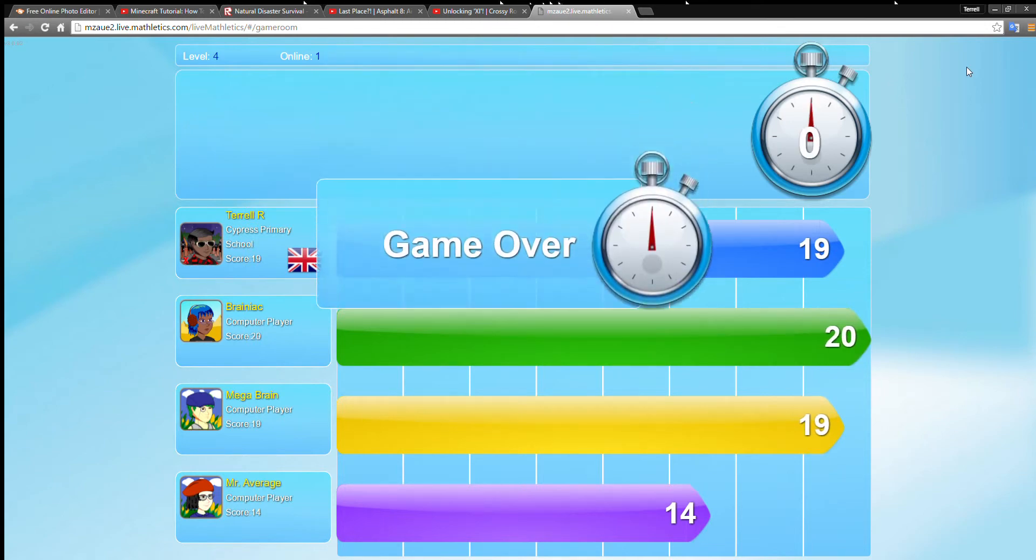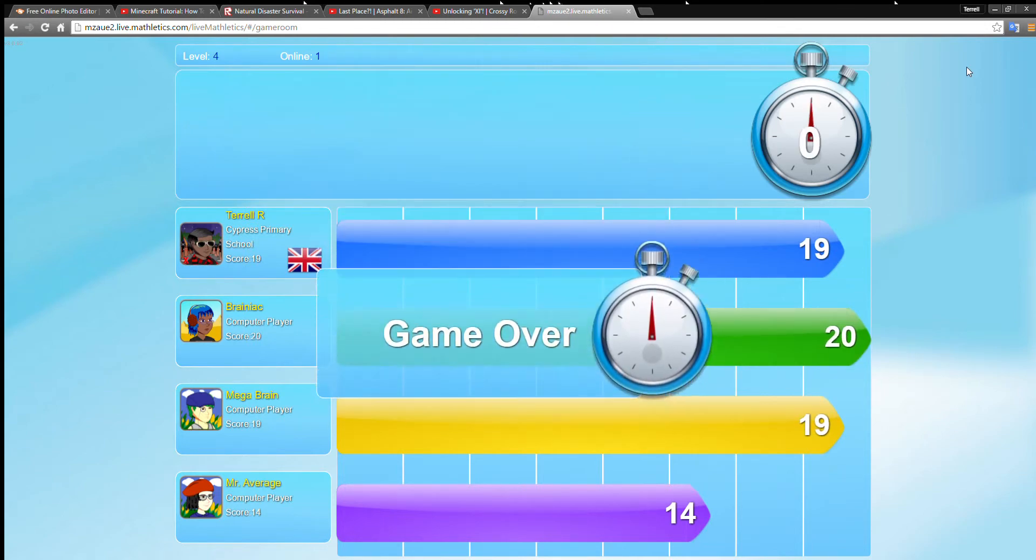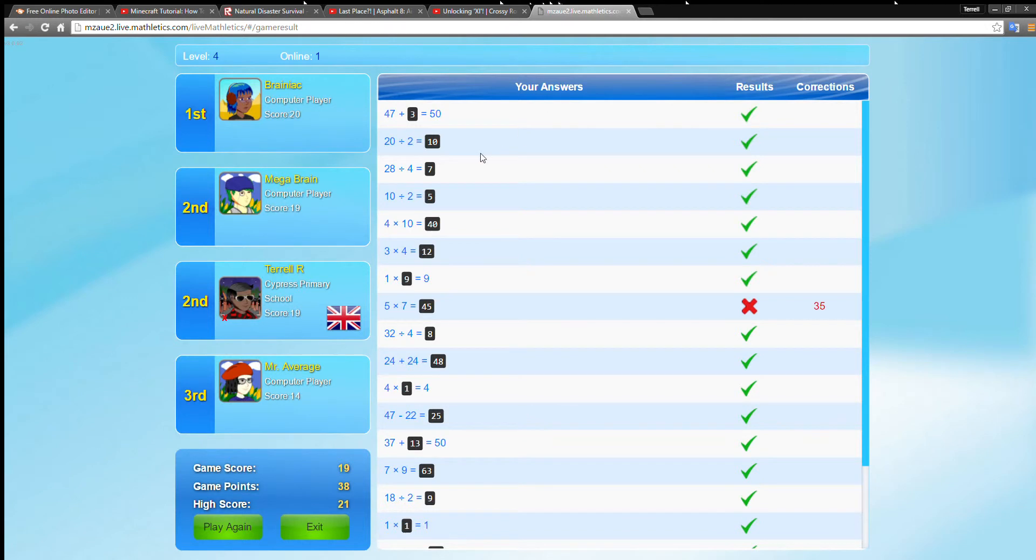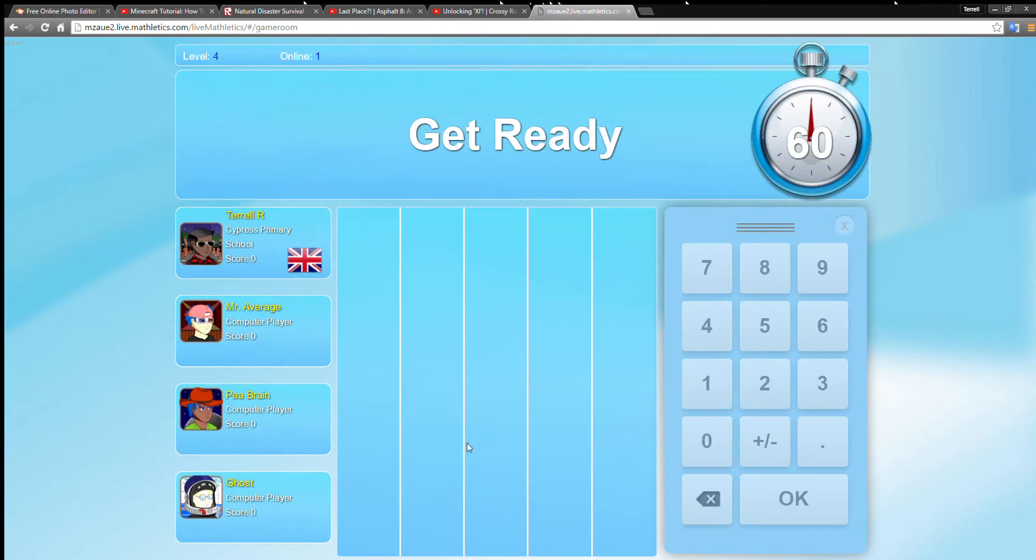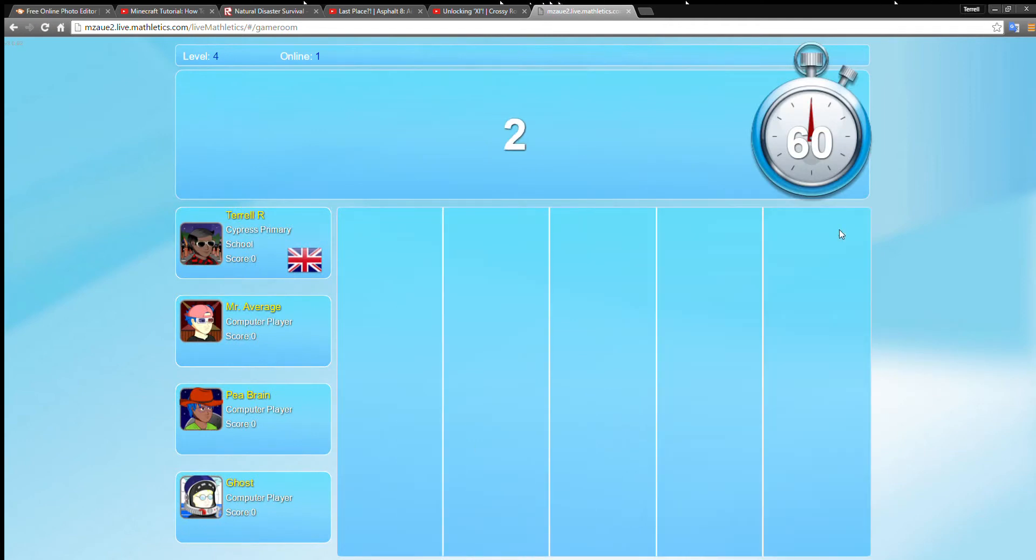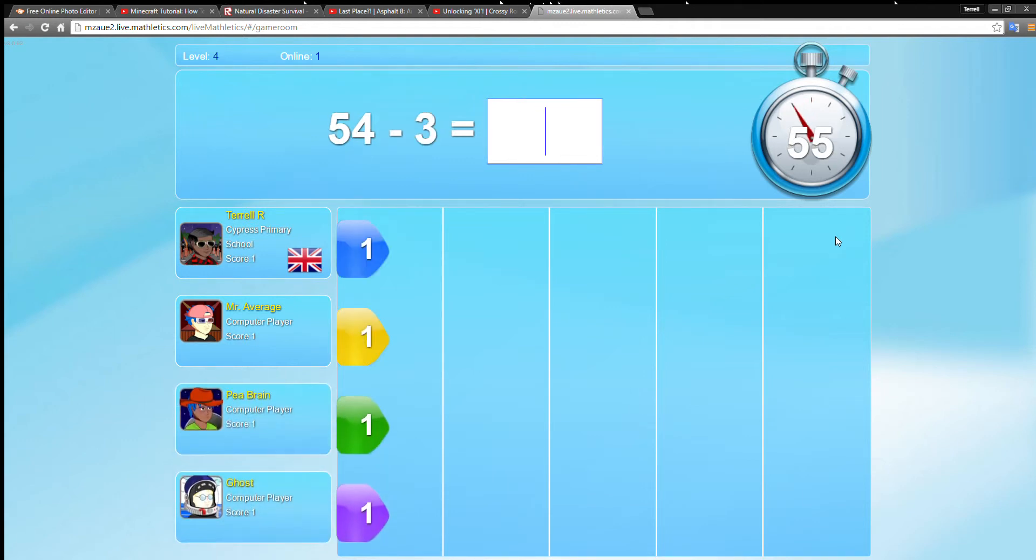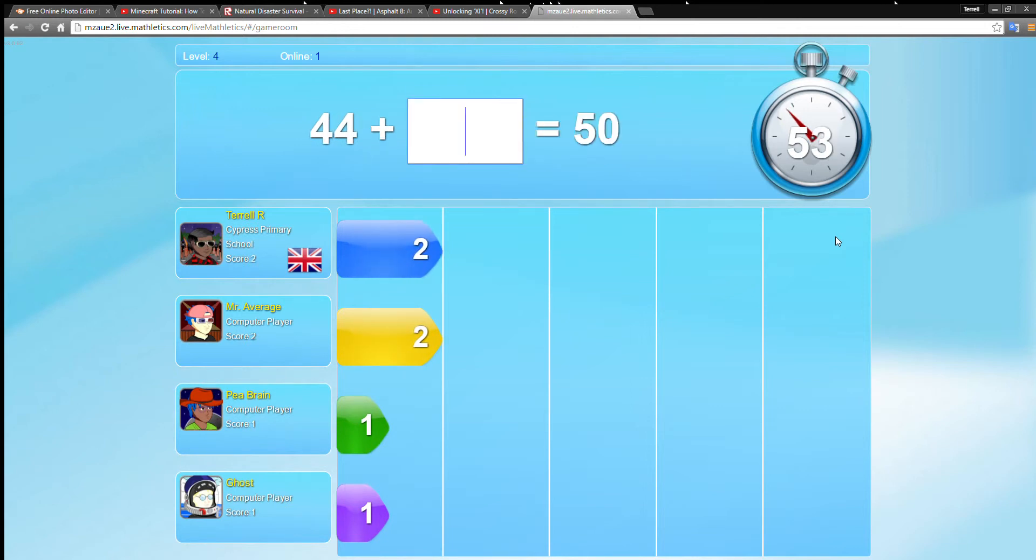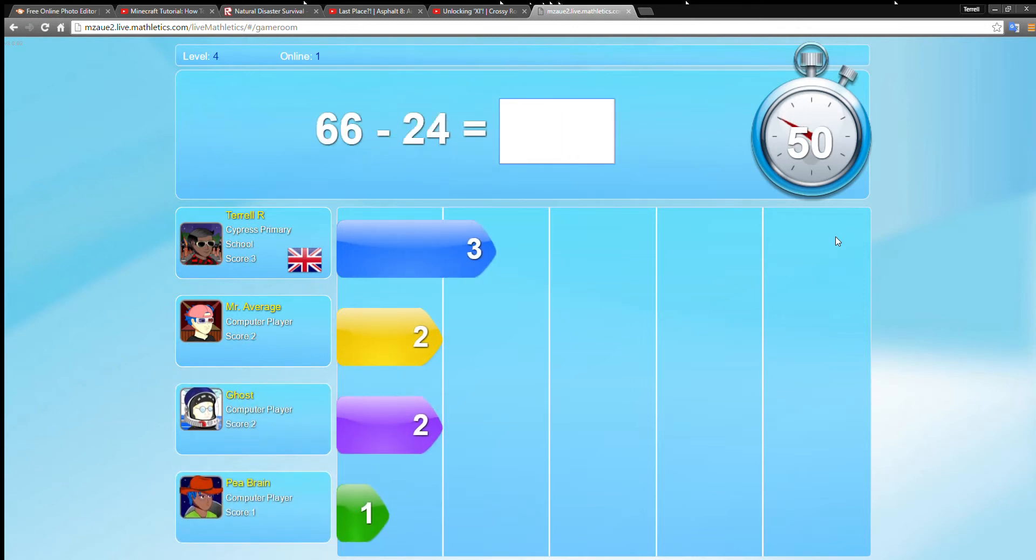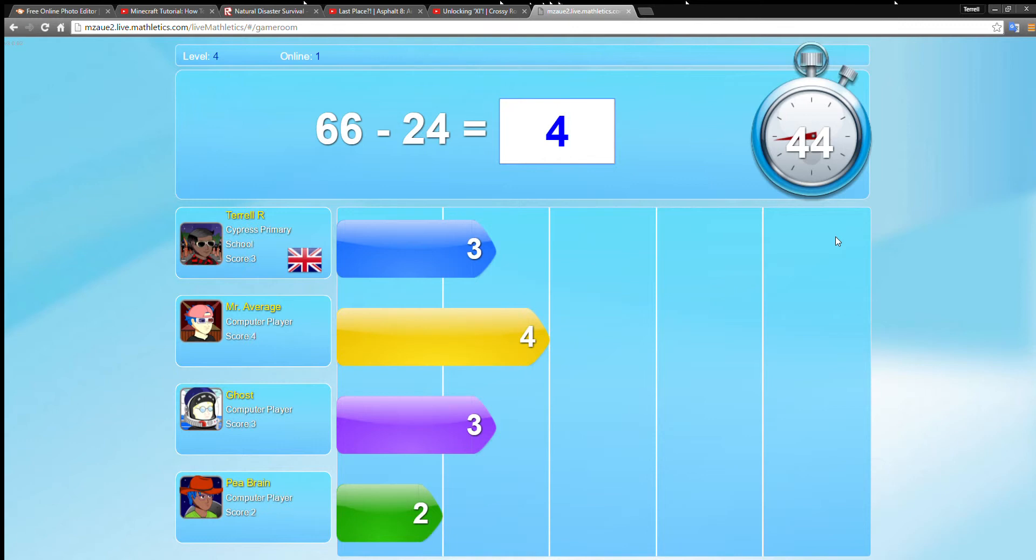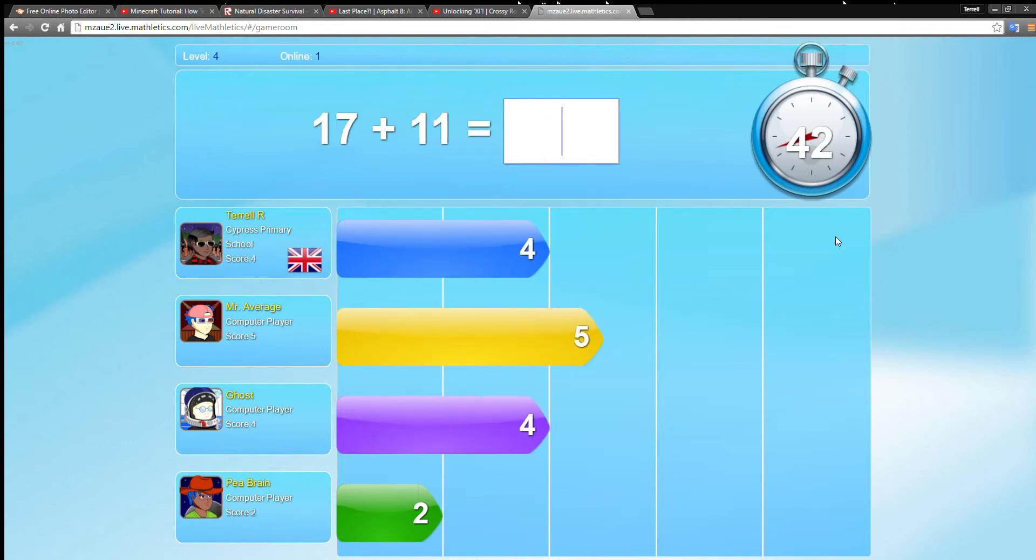I drew second. Brainiac first, Megabrain second, me second, Mr. Average third. I think I just bit my tongue now, it really hurts. I feel like it's bleeding. I think I just swallowed blood, bit my tongue really hard.